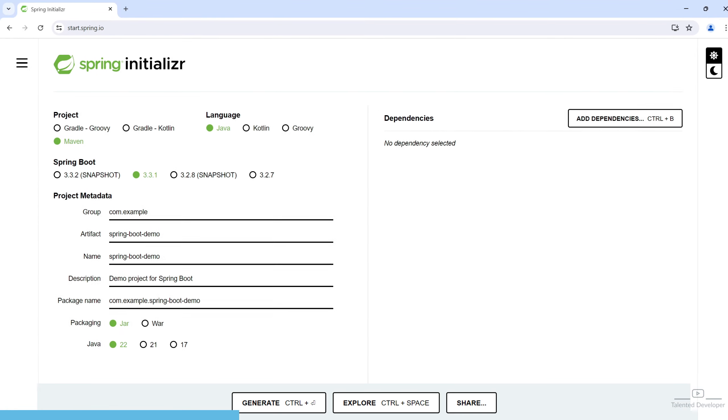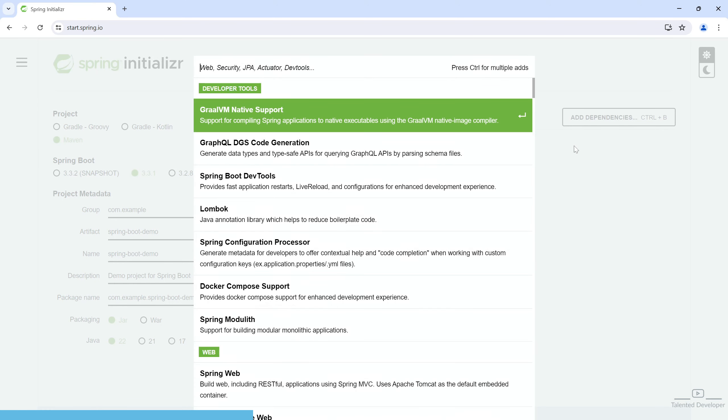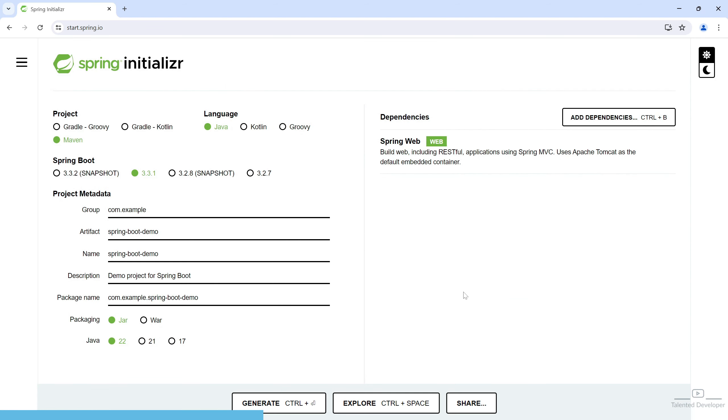Now let's add the necessary dependencies. Here you can see in this section, they have one option to add dependencies. You can just click and search for Spring Web. You can see the first option is this one. We have selected dependency as Spring Web. After configuring the project settings and adding all the dependencies, just click on generate button.